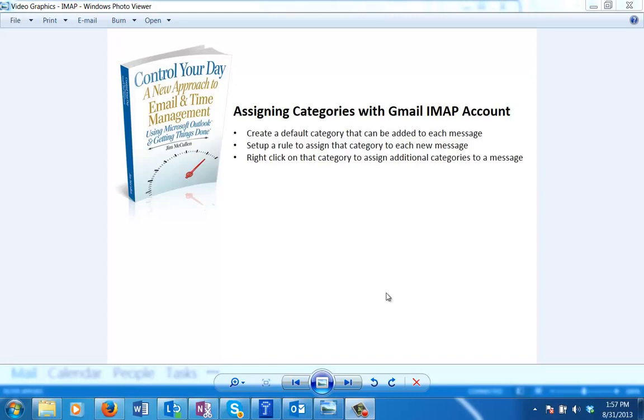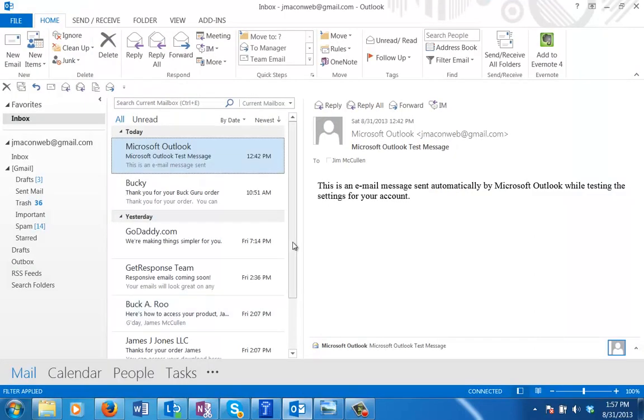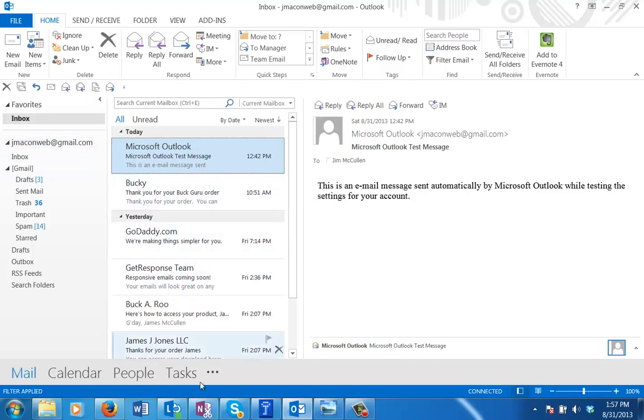Let's go ahead and get started. As always, any questions at all, just send me an email at jim at controlyourday.net and I'll be happy to try to help you through it. So let's open up Outlook. I'm in Outlook right now. This is a Gmail IMAP account that I have set up. You can see I've got some messages in here.